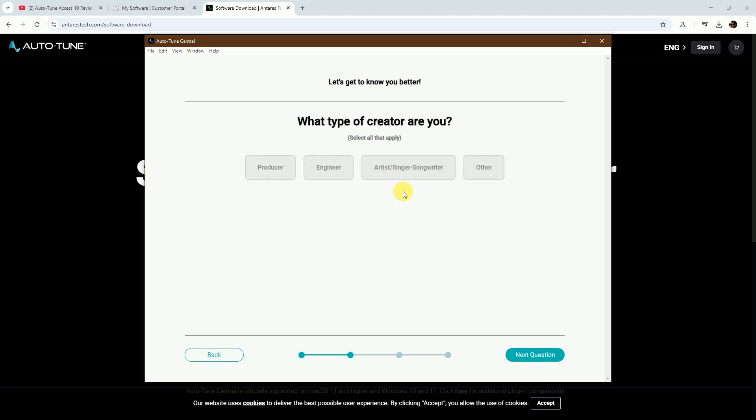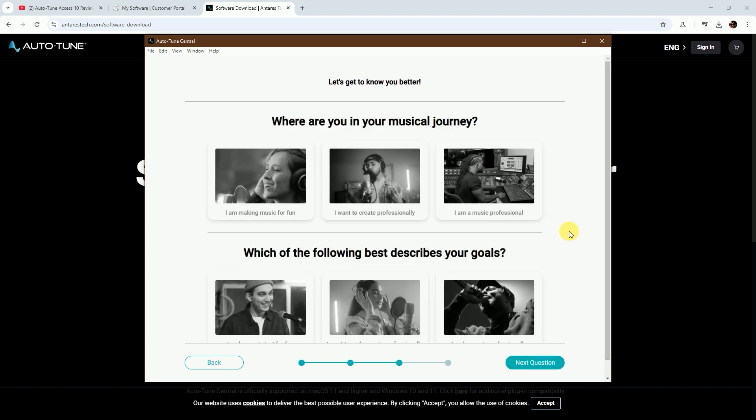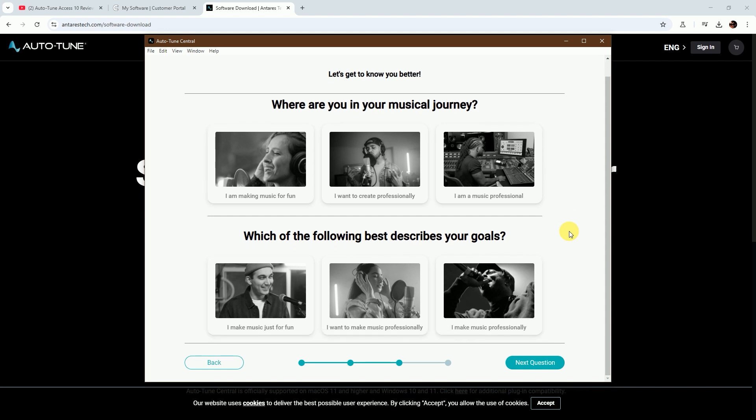I'm choosing engineer, producer, artist, singer, and songwriter. Next, where are you in your musical journey and which of the following best describes your goals?